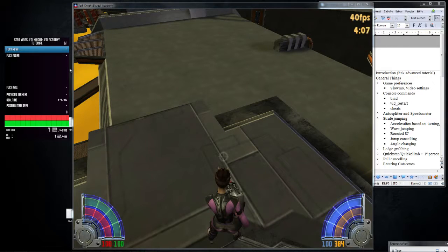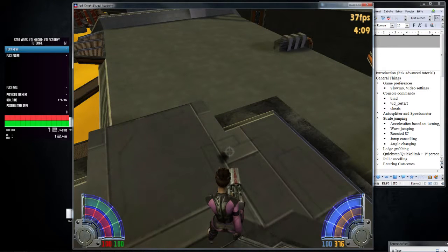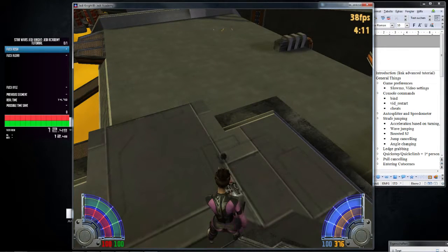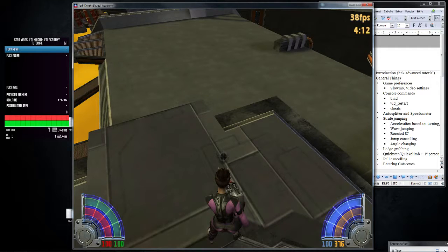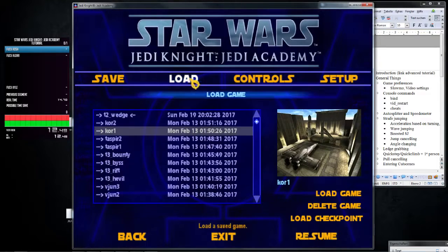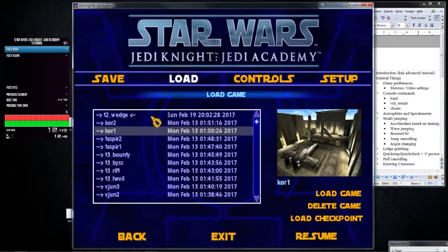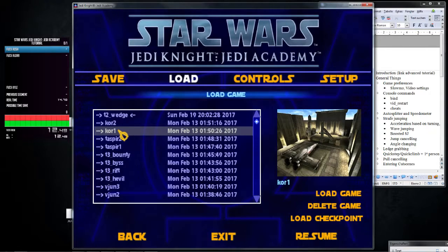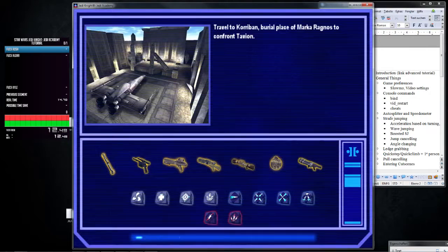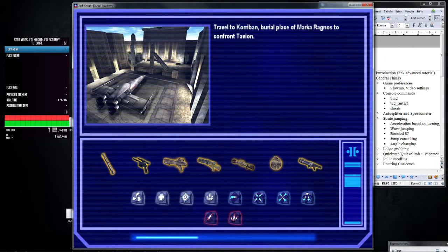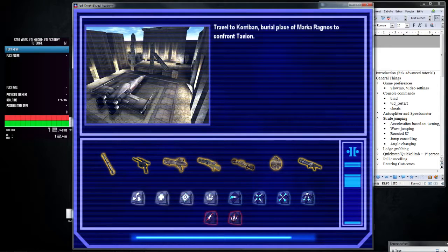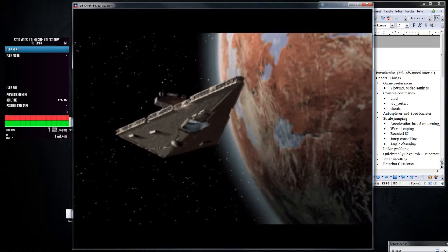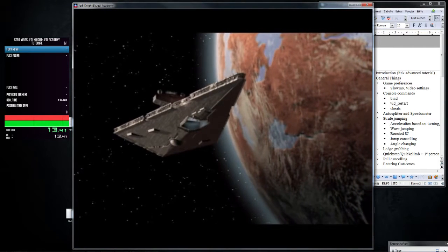The really cool thing about it, too, is it auto-splits every time for you. You go into a different level, all right? So every time I finish a level, I'm going to go into another one. So I go to Korriban 1 now, and once I load Korriban 1, it should split, and it's not going to do that because the timer is paused, I think, or something.